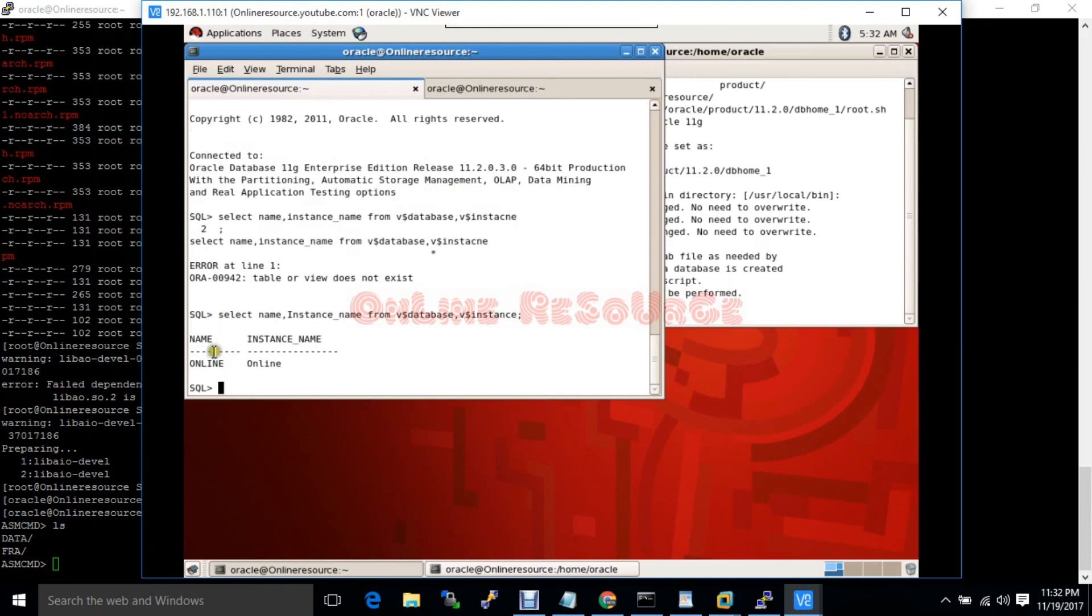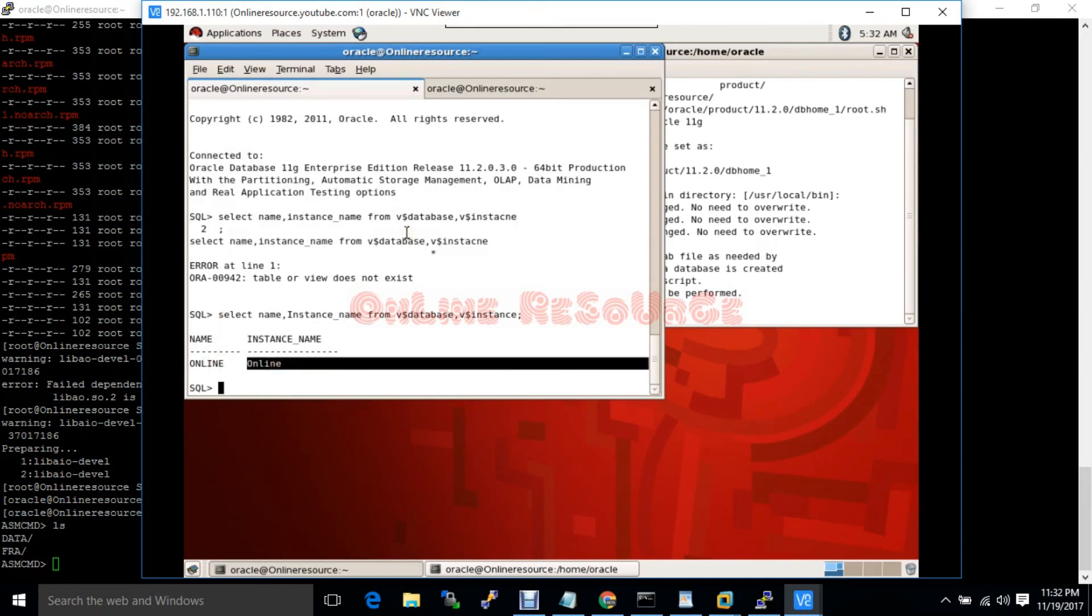This is my database name and instance name. In the next tutorial I will show you the processes of grid infrastructure.